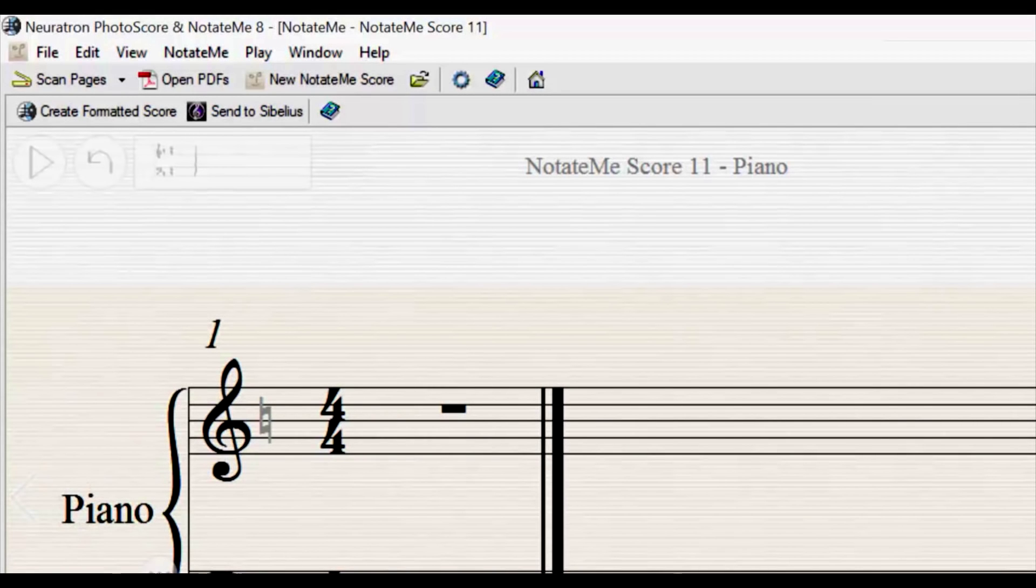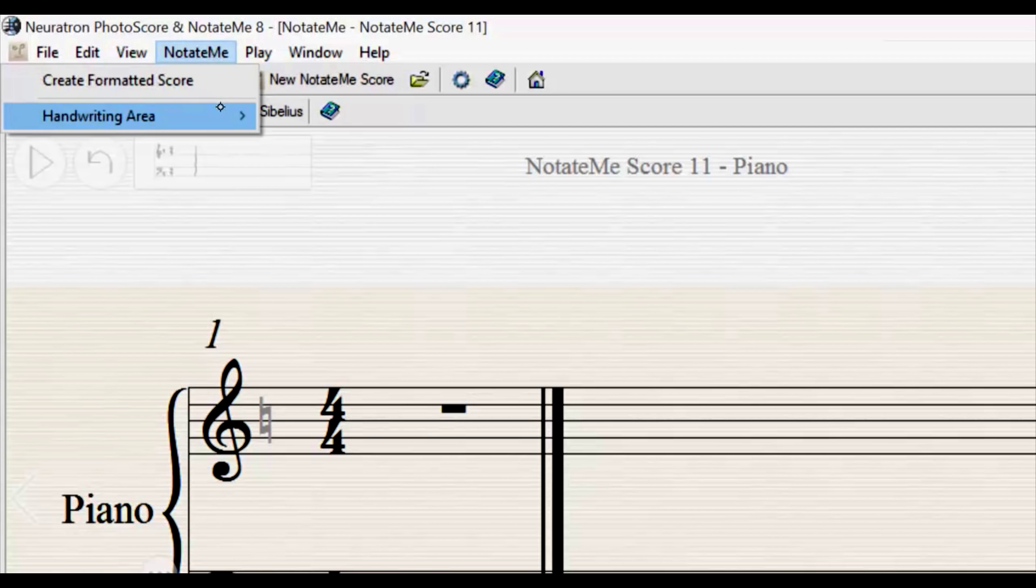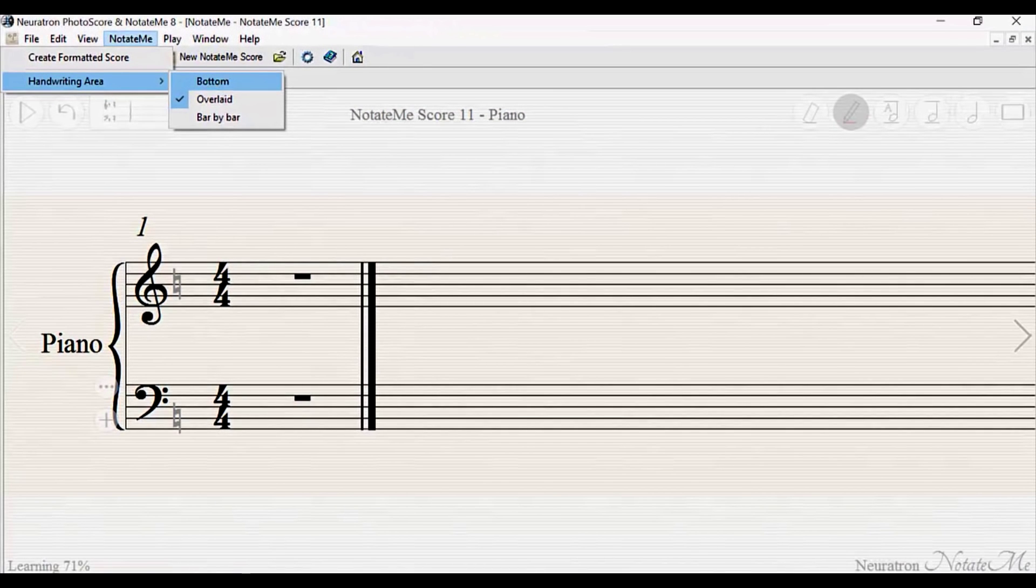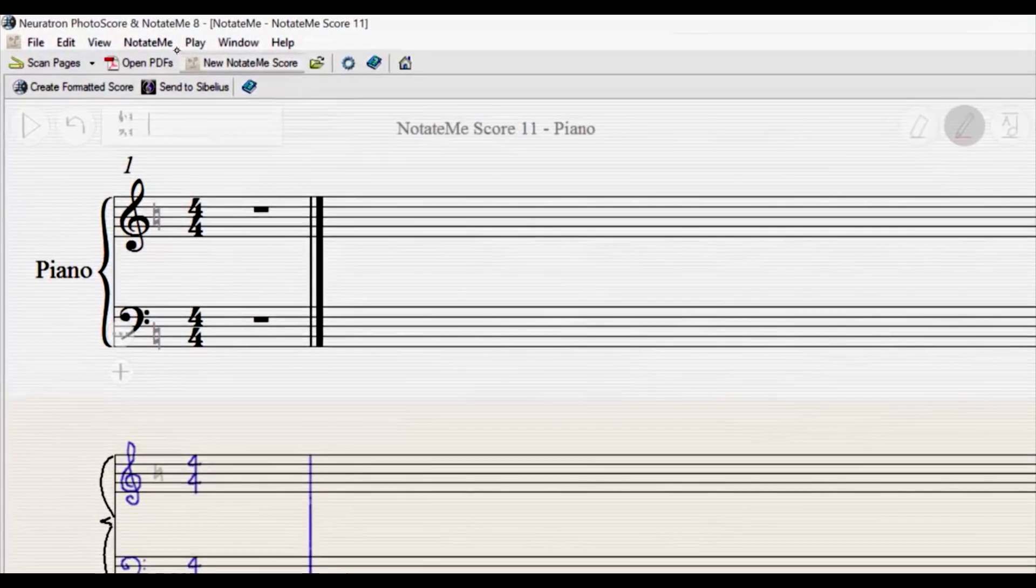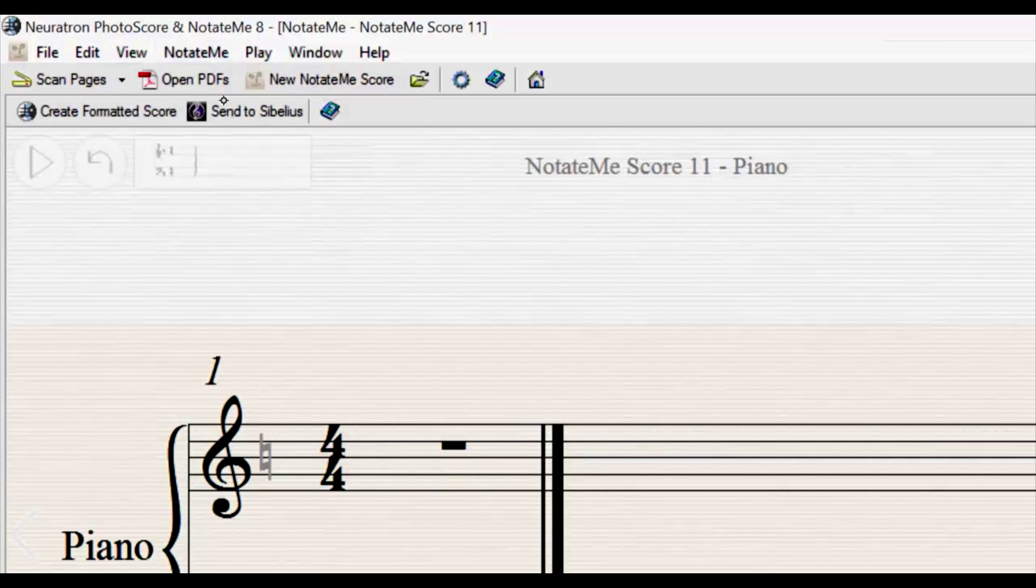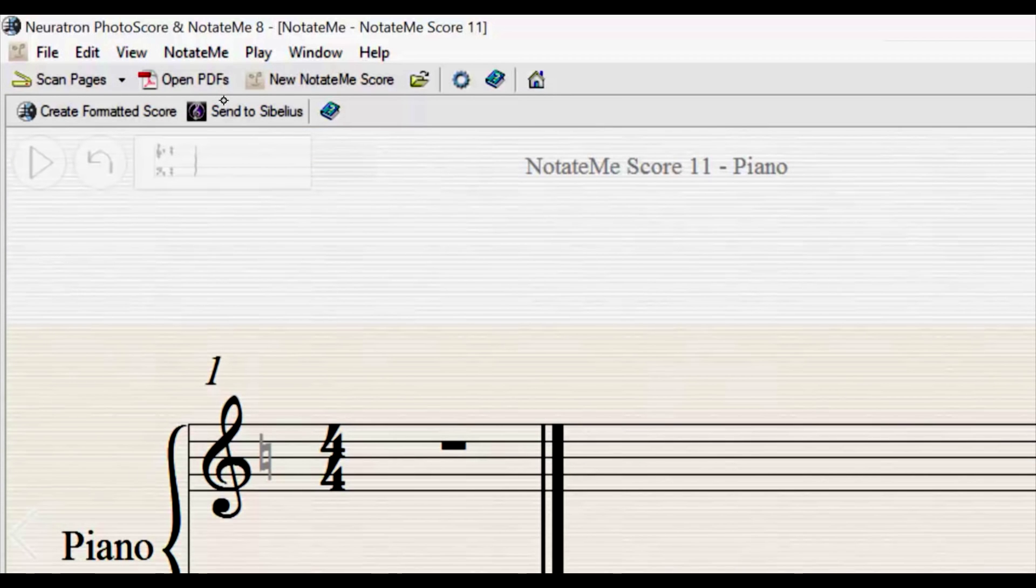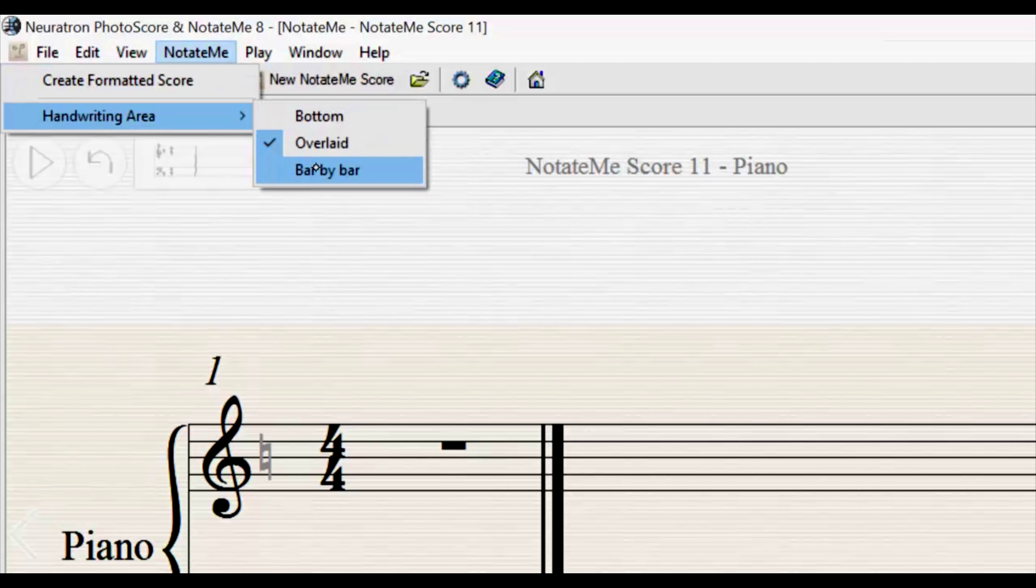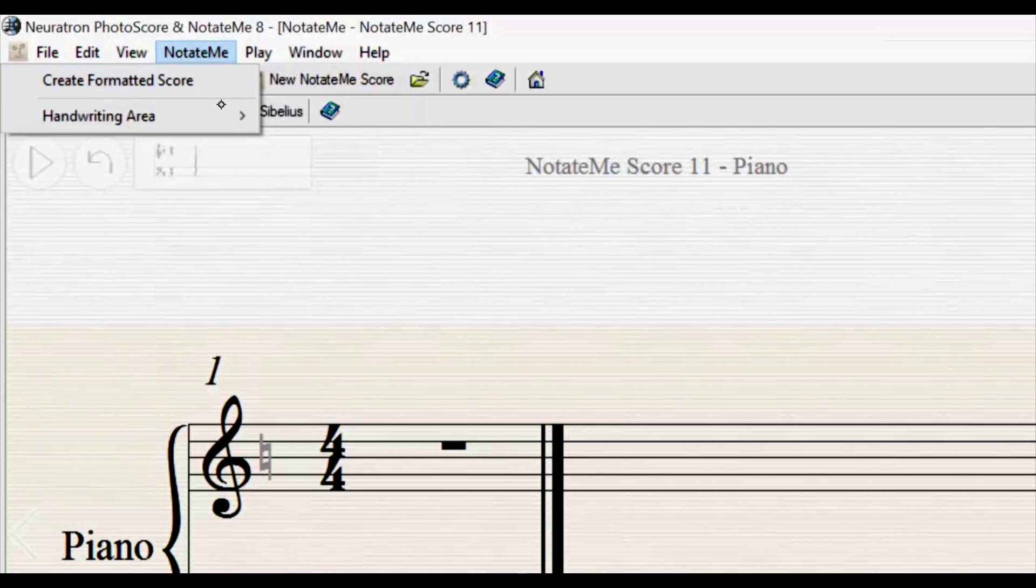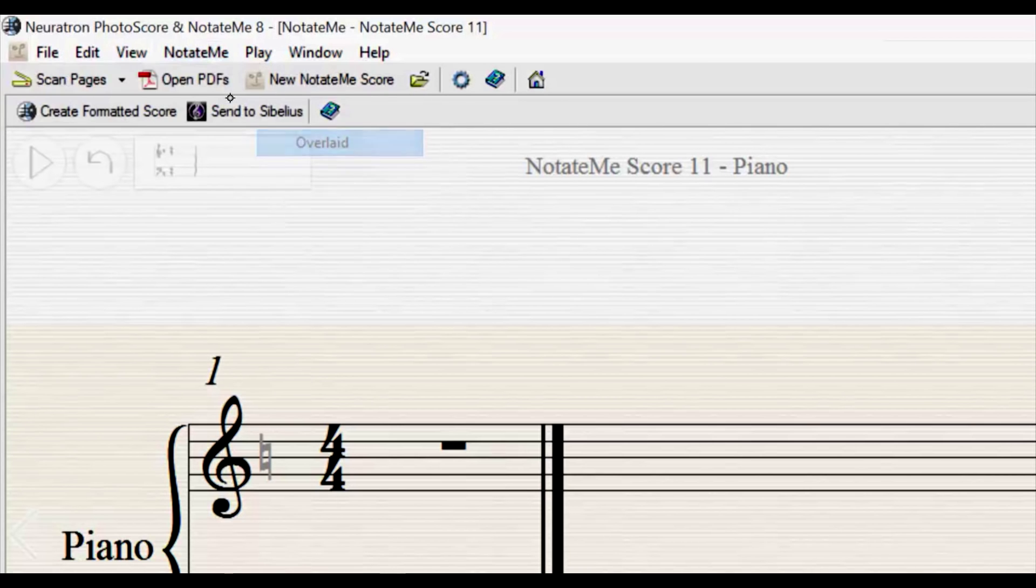There are three options for handwriting area placement, and they can be found under NotateMe Handwriting Area. Bottom will show the handwriting area underneath the printed notation and can be useful on larger screens. Overlaid will superimpose the handwriting area onto the notation, while the handwriting gets converted into notation underneath as you write. The third mode, bar by bar, is similar to the Overlaid placement. Bars are converted one at a time, and handwriting is removed after each bar is completed. Only the printed notation remains, which can also be edited directly with the pen. Since Overlaid is the default mode, we'll use it for the rest of the video.